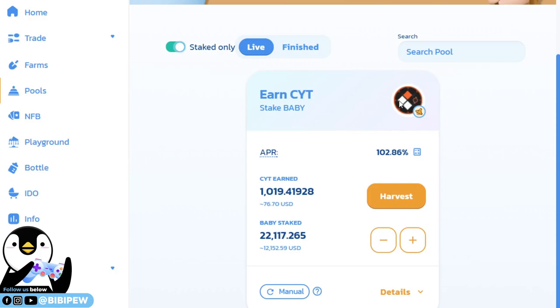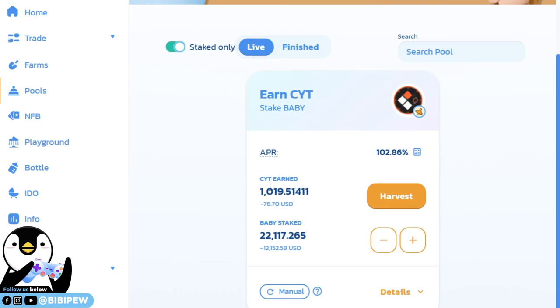CYT tokens are for me to use to breed dragons under the Dragonary game. I had already earned up to 1,000 CYT here. I'm going to harvest it and the price for CYT currently is at $76. 1,000 is around $76.